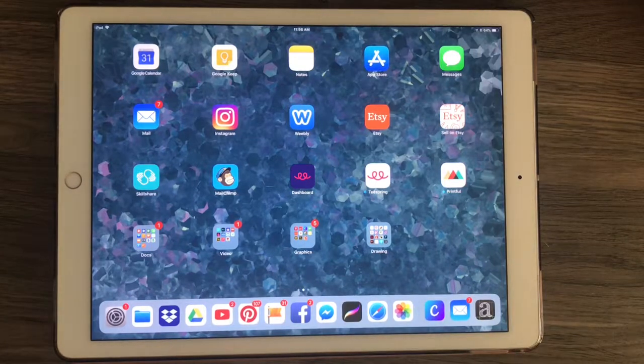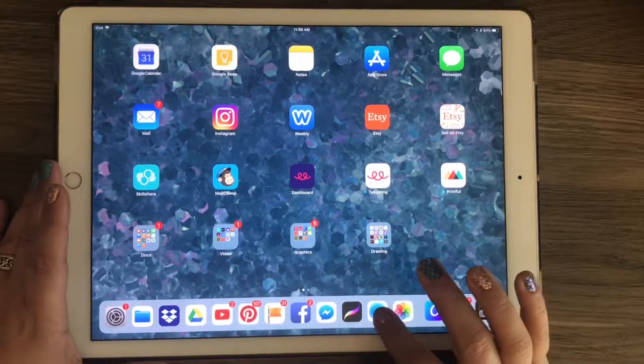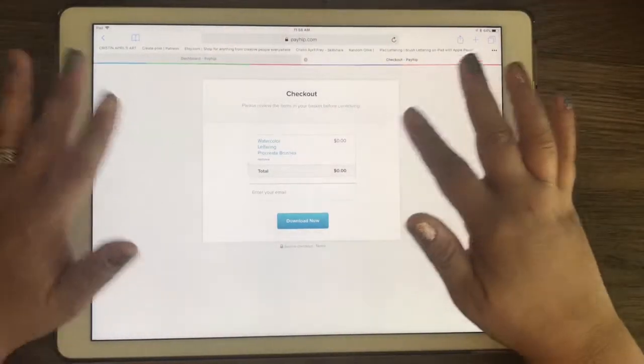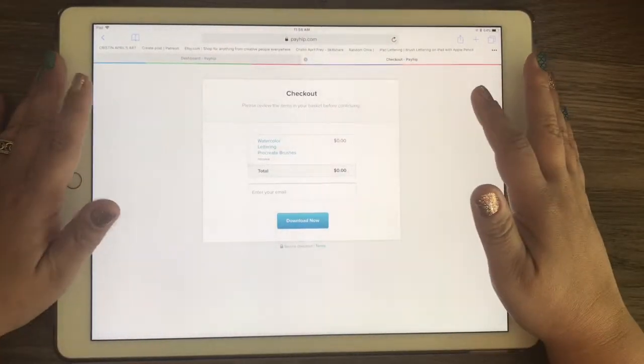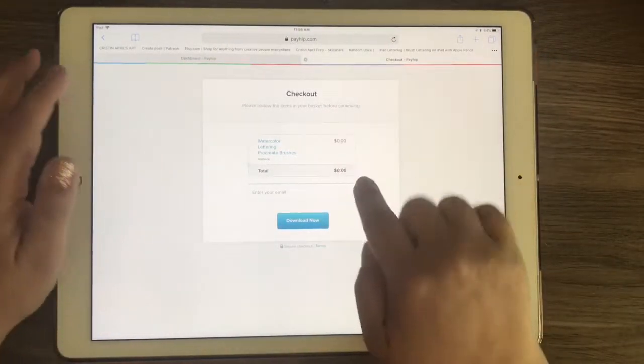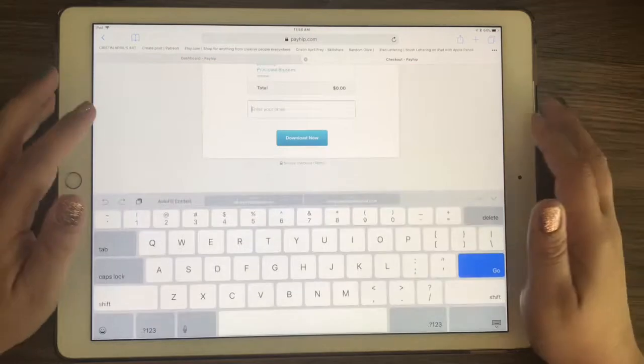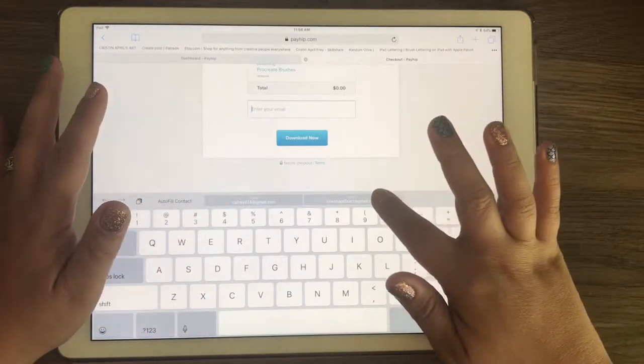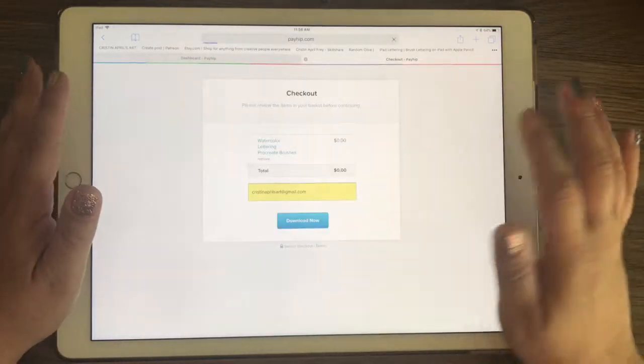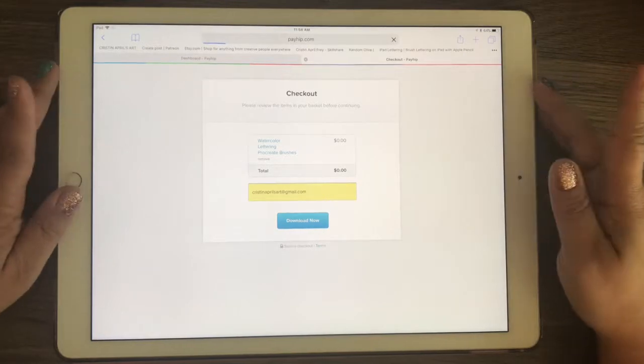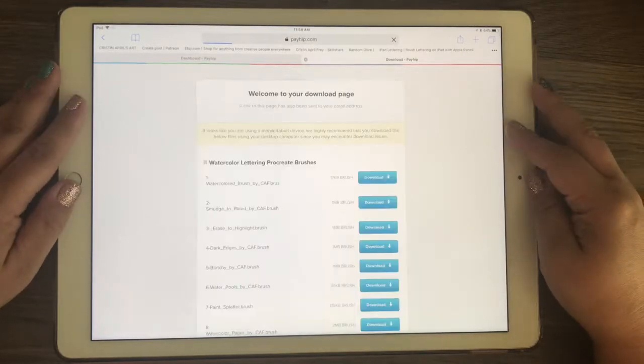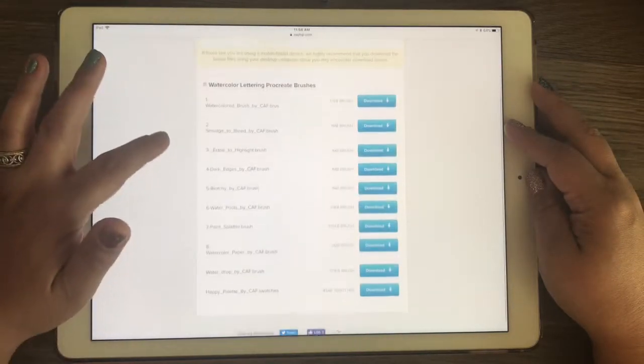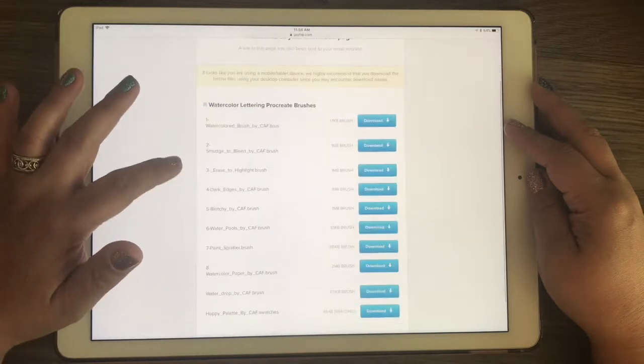Hey guys, it's Kristen, and I just want to quickly show you how you can download my Procreate brushes. So when you're ready to check out, you just enter your email and this will send the files straight to your email and click on check out. If you're downloading from my Payhip site, you will see the files right there for you that are available to use.